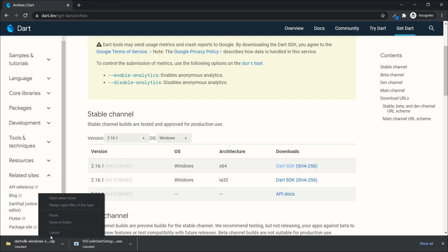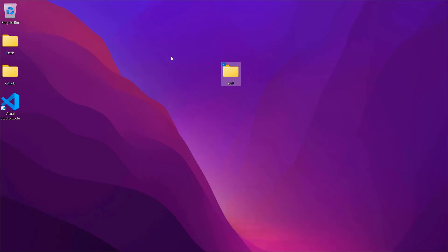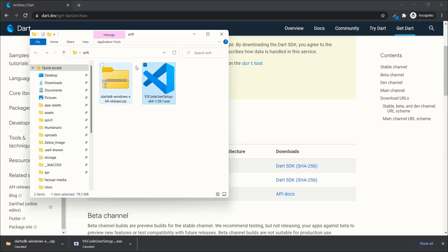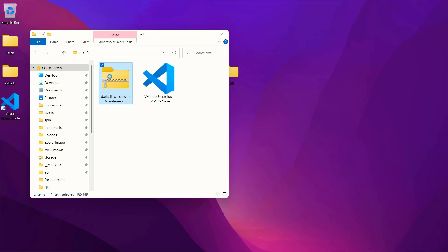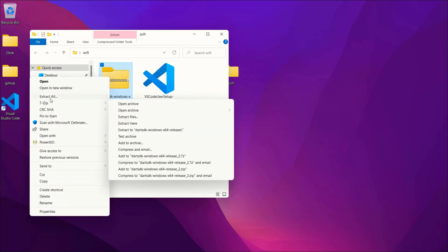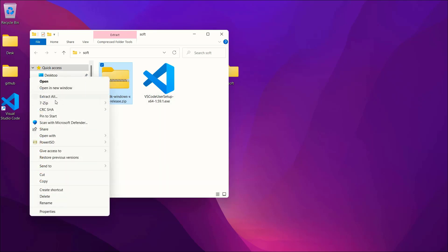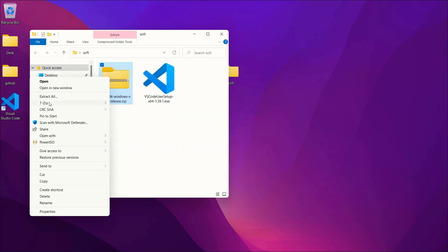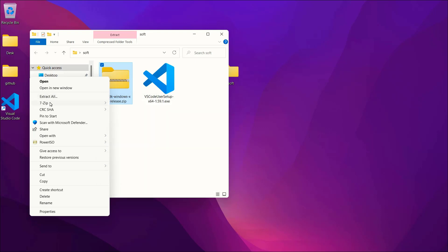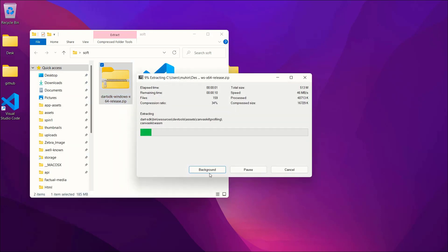I'll go to where I have the Dart SDK saved. You'll get a zip file like this. Right-click it and select 'Extract All' to unzip it. If you have 7-Zip you can use that, otherwise just click 'Extract All' and it will unzip.